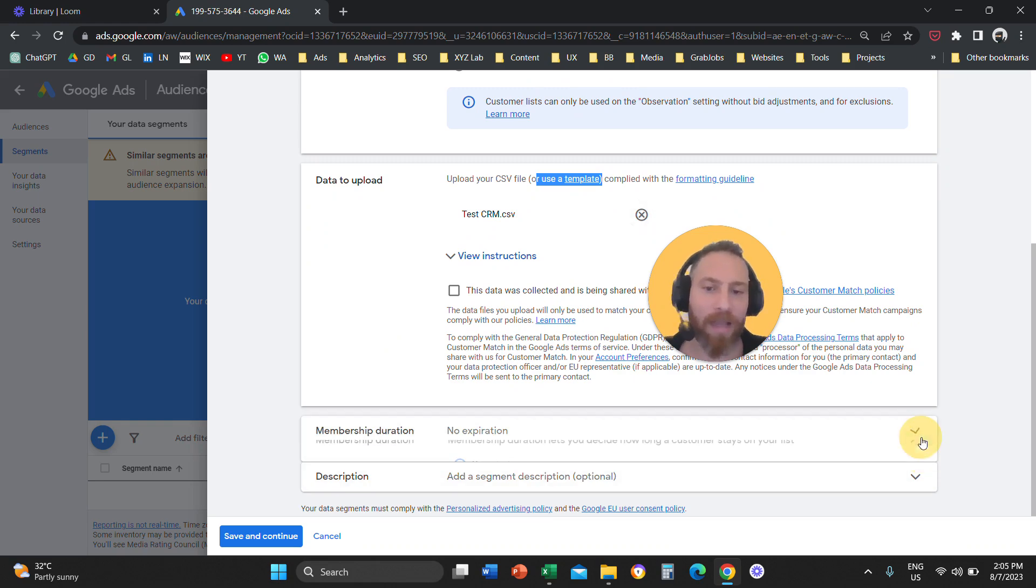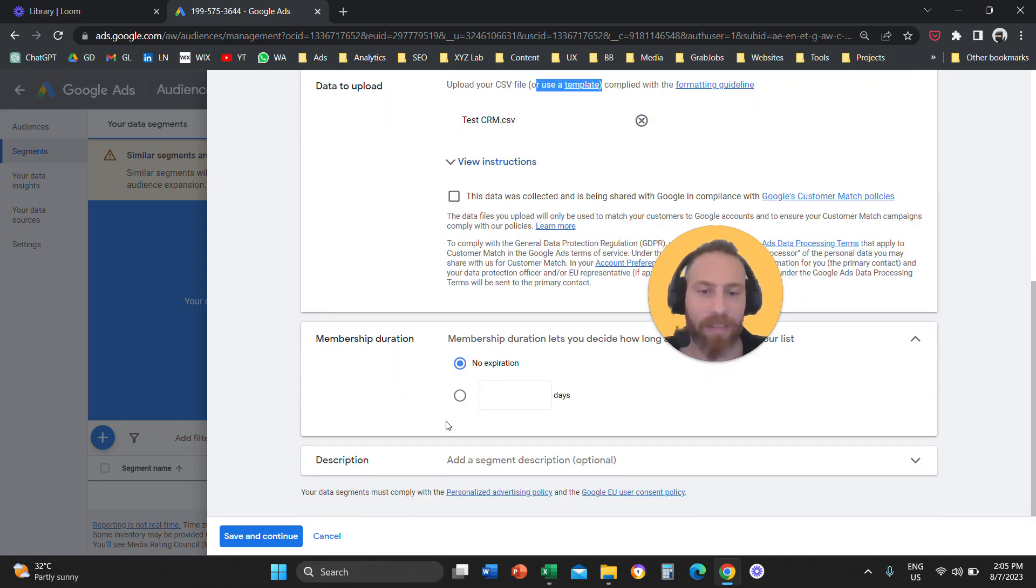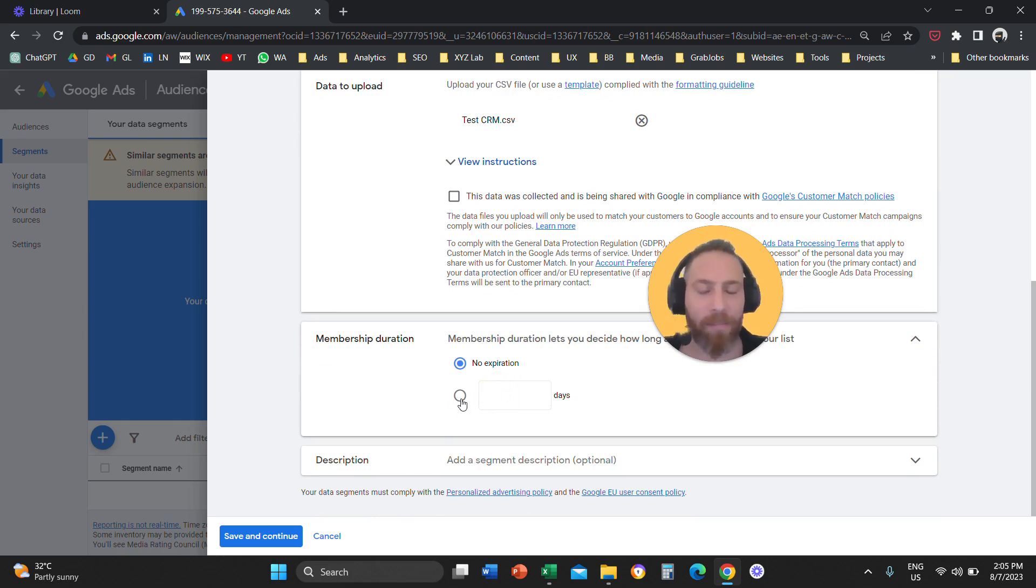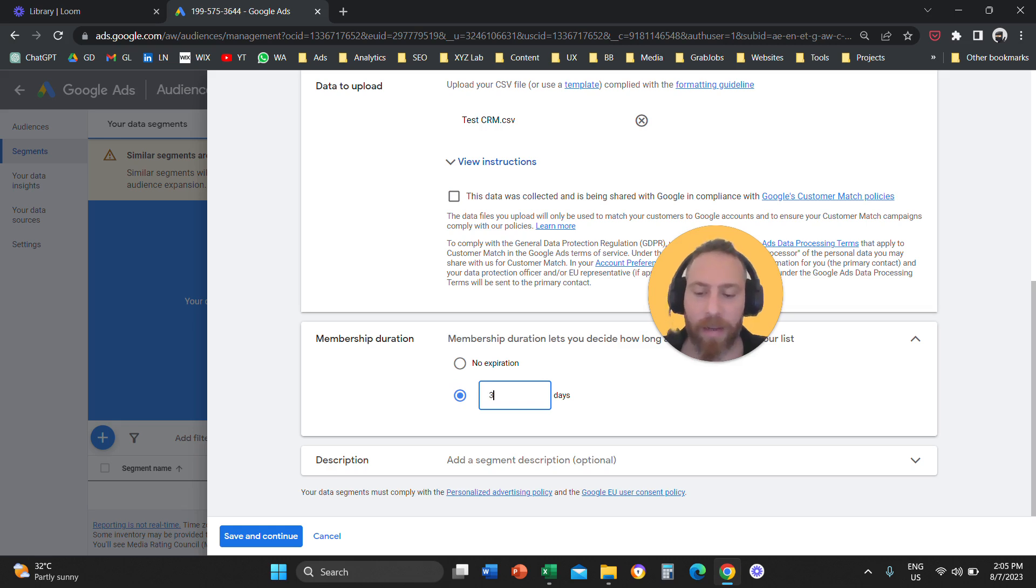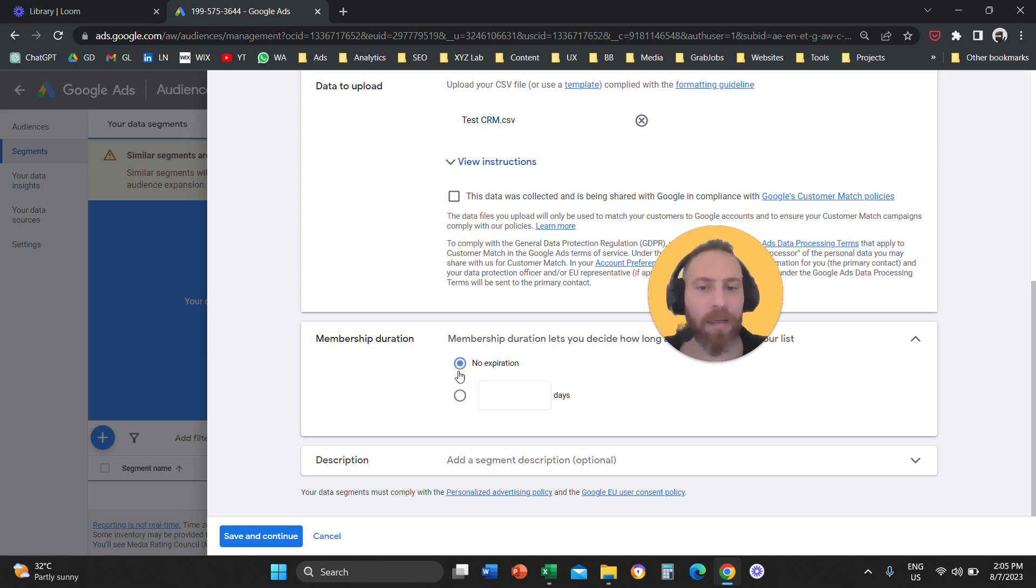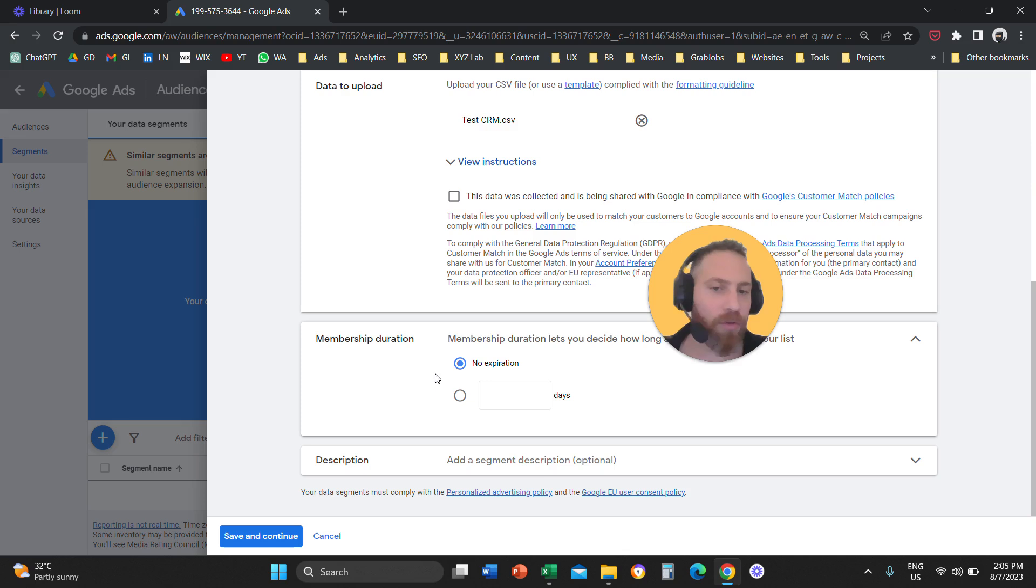So now you can customize the membership duration. So if you want, for example, these users to, let's say, be remembered for a specific number of days, for example, let's say a year or something, and then the system is going to disregard the audience. Then you can customize that. If you don't care, then you're going to say no expiration.